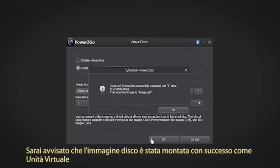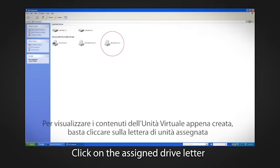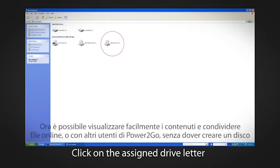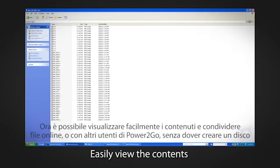You will be notified that the disk image has successfully been mounted as a virtual drive. To view the contents of the virtual drive you just created, simply click on the Assign Drive letter. Now you can easily view the contents and share files online or with other Power2Go users, without having to create a disk.